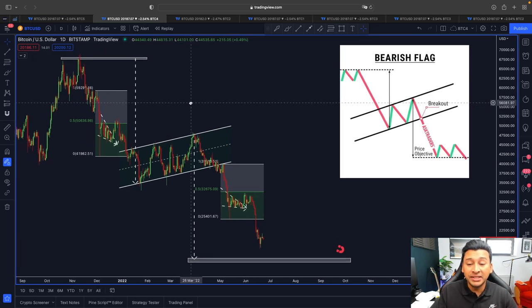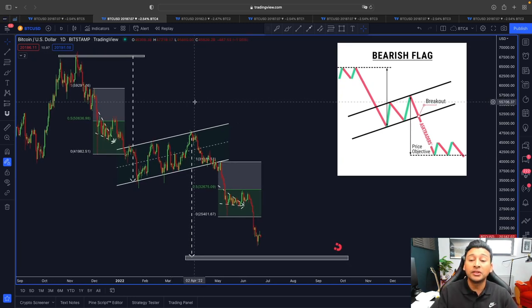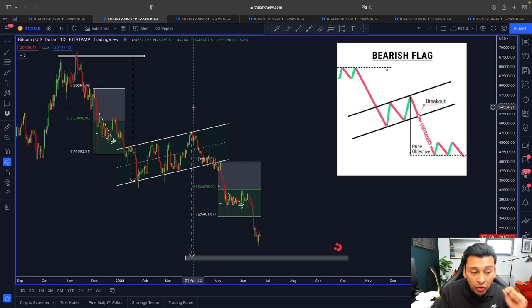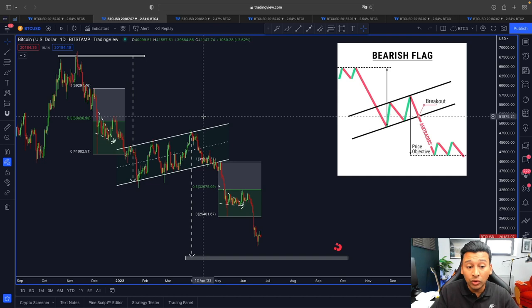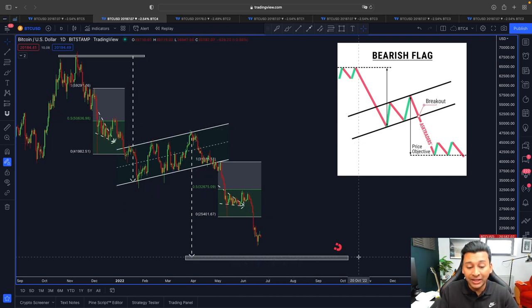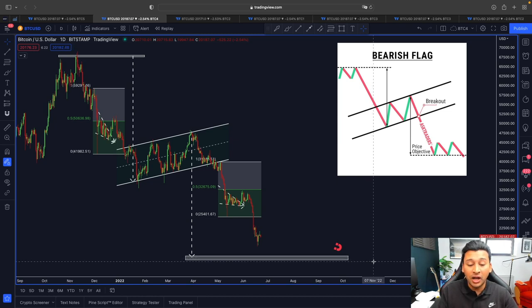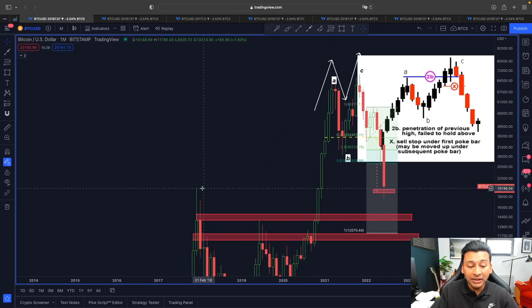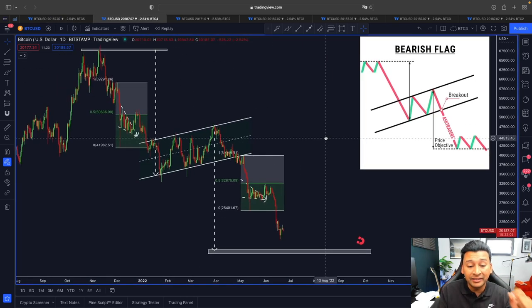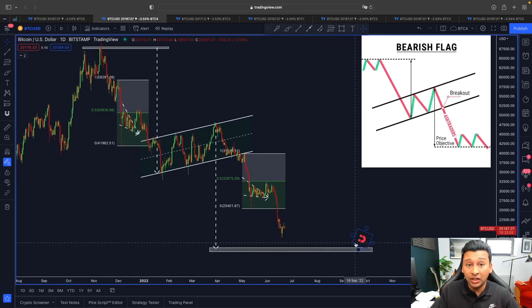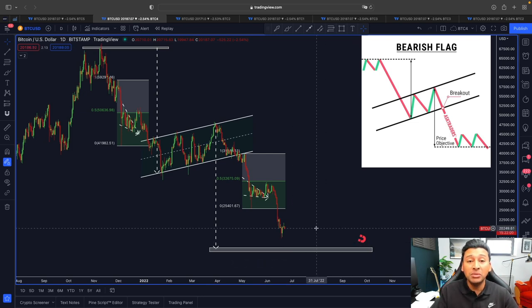In the daily time frame, Bitcoin has not yet reached the target from the bearish flag pattern. According to this bearish flag, Bitcoin has already started its downward movement. If this trend continues to the downside, the price target is around 14,000–15,000. This confluences with the monthly time frame target of 14,000–15,000, which is why this lower target makes a lot of sense.